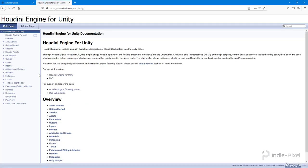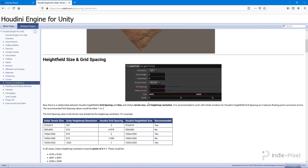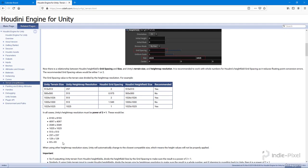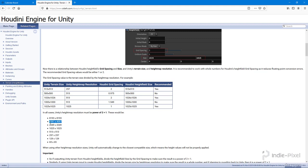If I select the terrain option here, you can see we have this table of all of the accepted sizes. It just needs to be a power of two plus one. That's why we're using that 4097. This is a pretty big terrain.